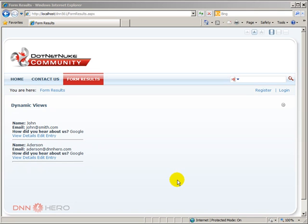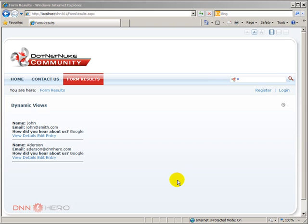Up to this point in the previous videos we have covered how to use the item template and the detail template. Now let's explore the dynamic views module a little bit further and see how we can work with filters and search options as well.